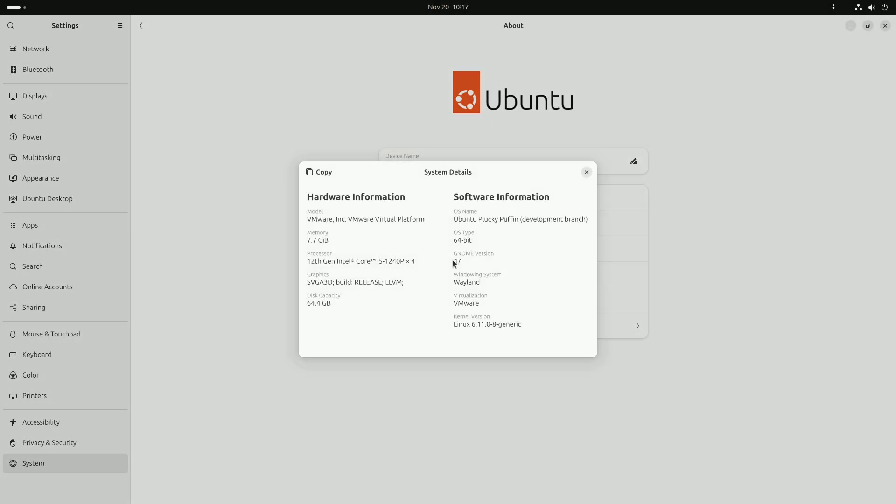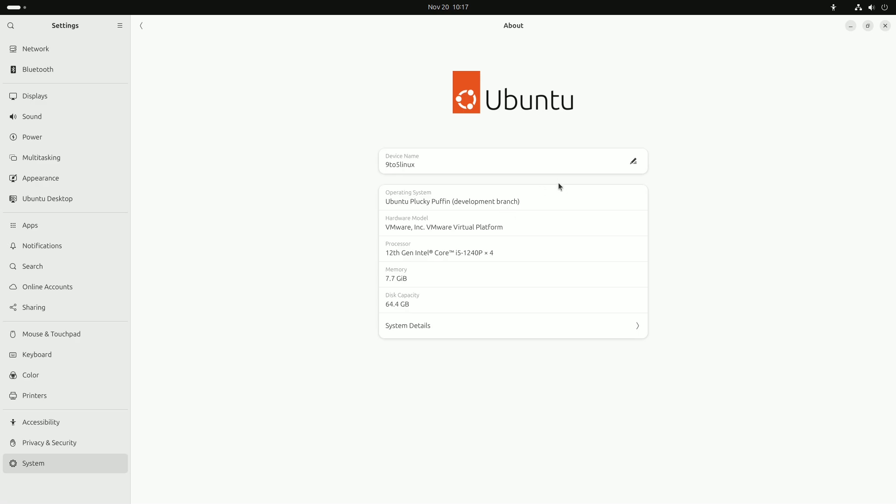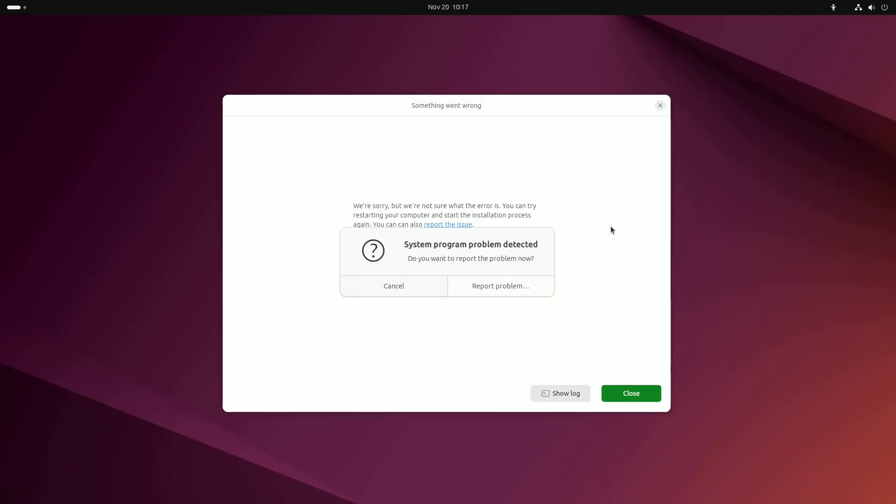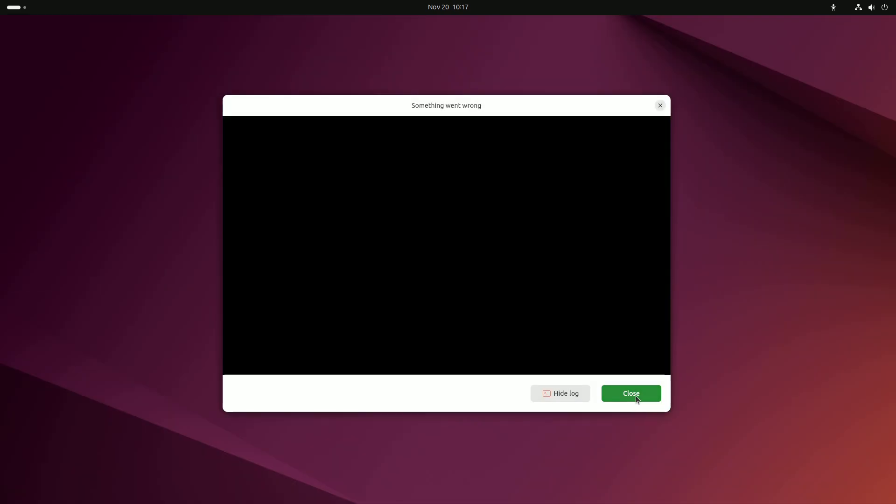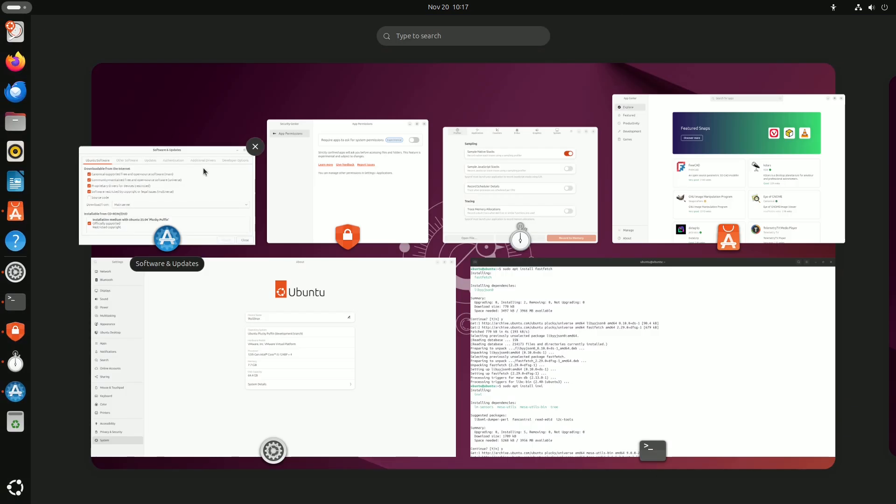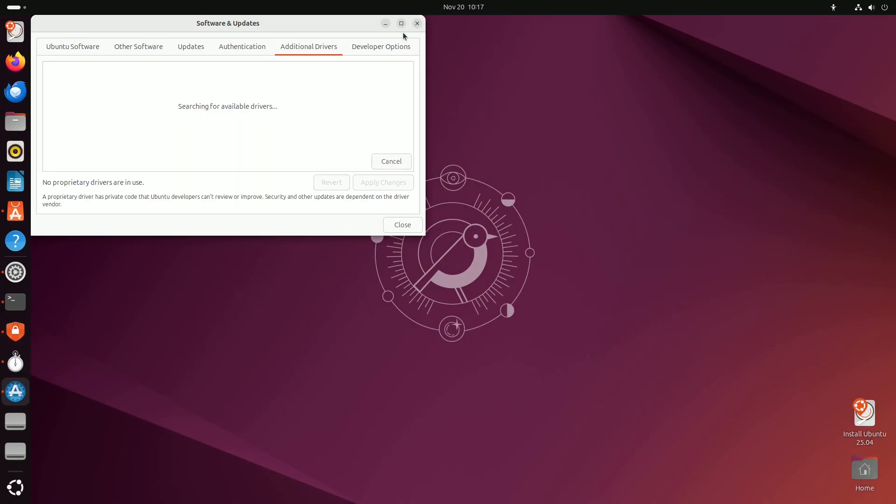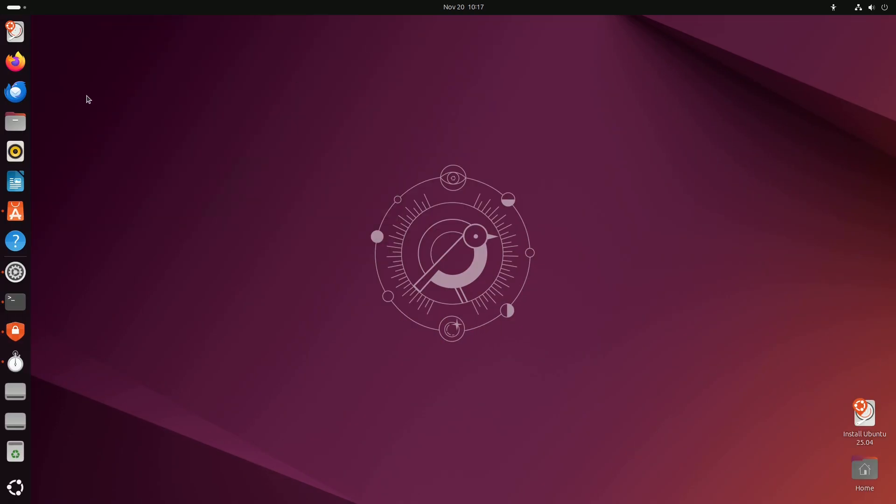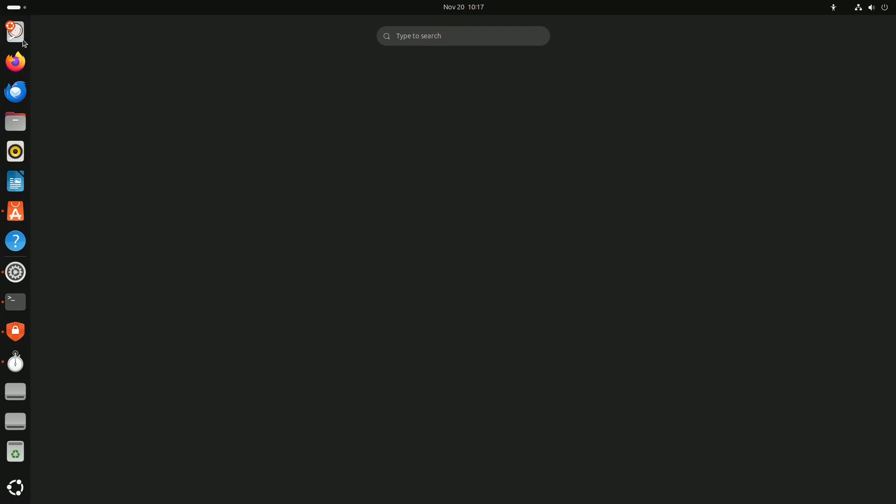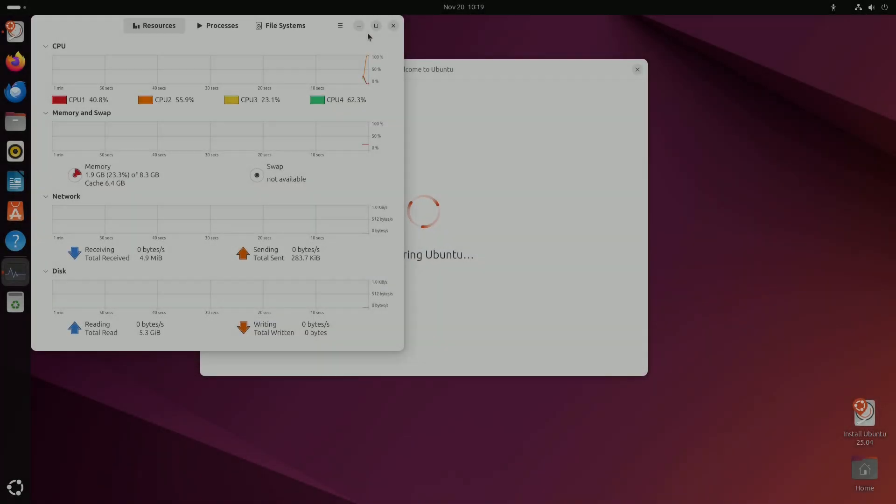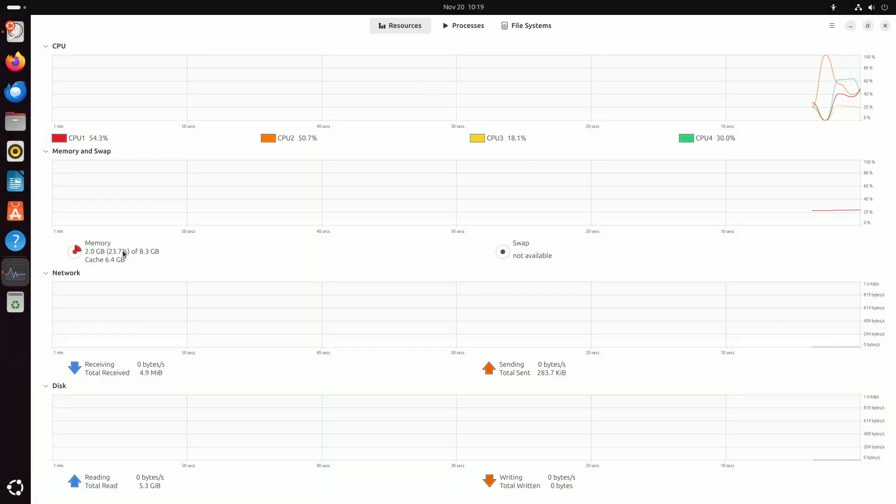Hey everyone, Ubuntu 25.04, codenamed Plucky Puffin, is on the horizon and it's packed with exciting new features and performance improvements. What to expect? Latest technologies: Ubuntu 25.04 will incorporate the latest versions of popular open source software, including GNOME Desktop Environment 48, Mesa 24.3, and the Linux kernel 6.14 and more.